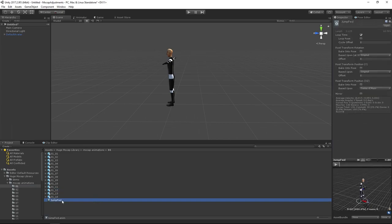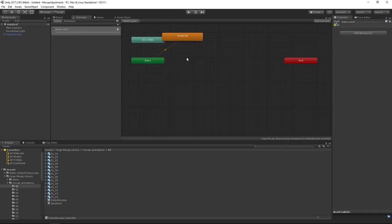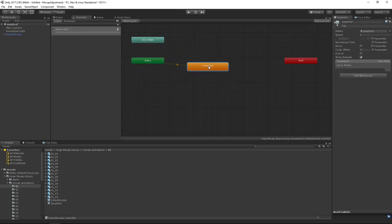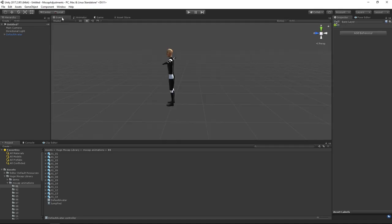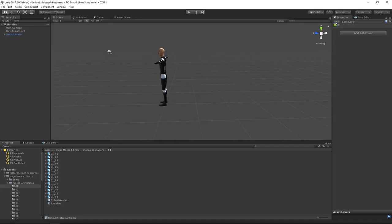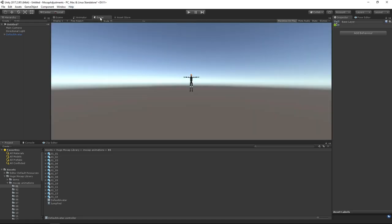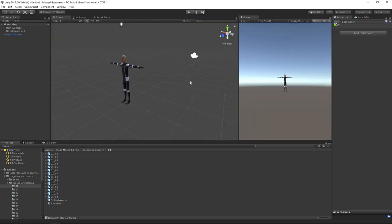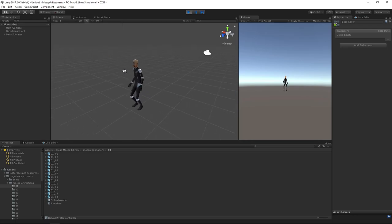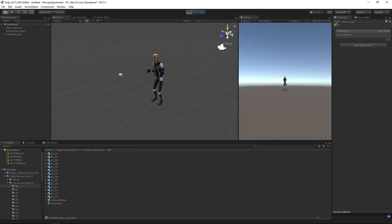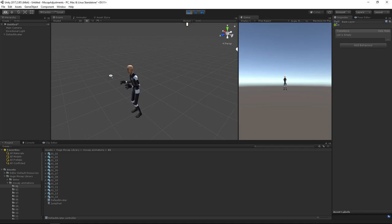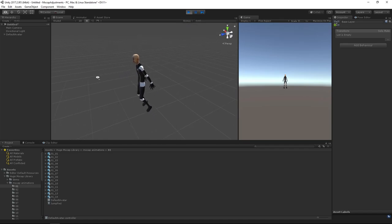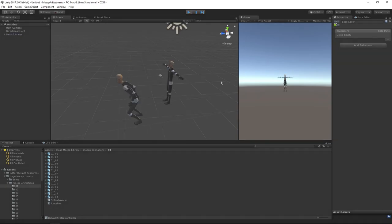By dragging the animation onto the character, an animator controller is automatically created for us. And here it is, our final animation. Feel free to fine tune the rotation curves of the spine bones to make the animation loop even better.